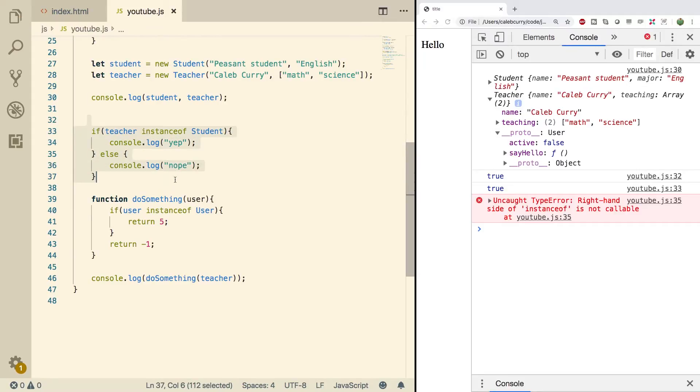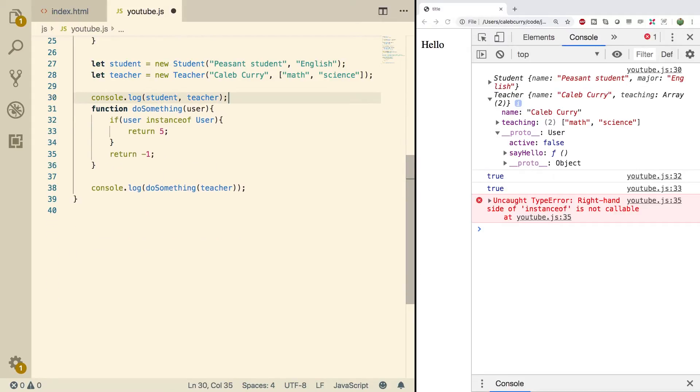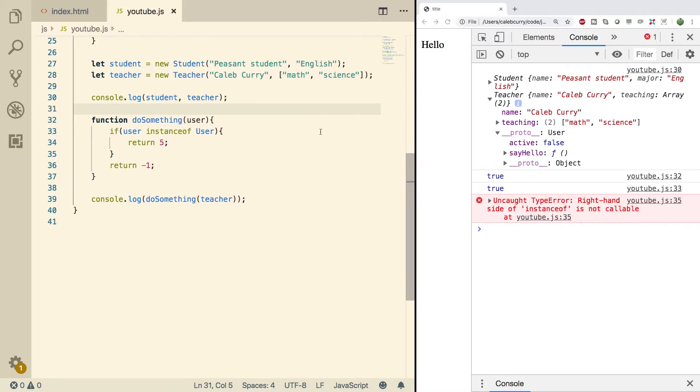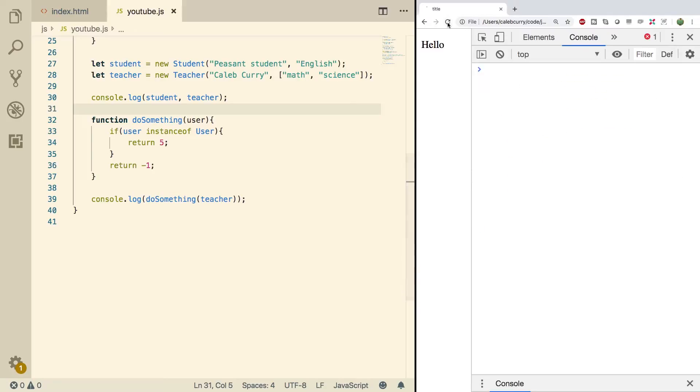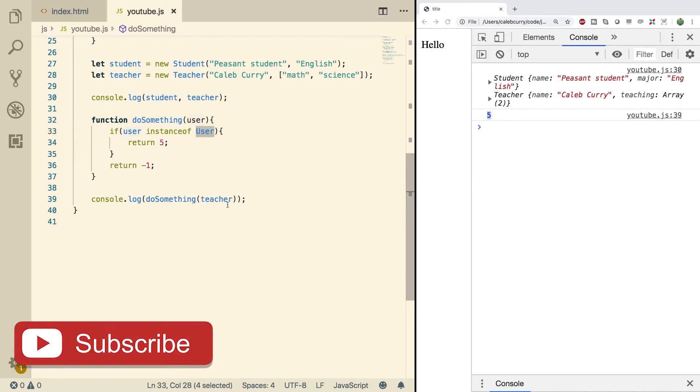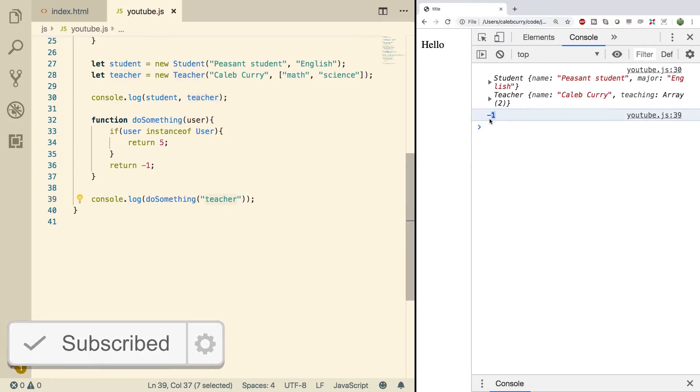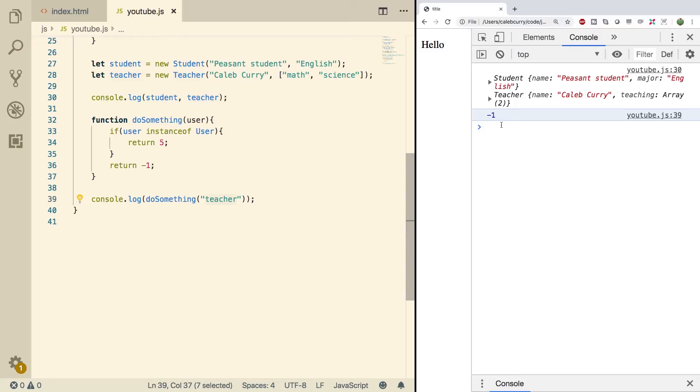When we do a refresh, we get five, so it's a valid user. But if we pass something in here that's not, such as a string, do a refresh and we get negative one. So that's how we can create a function to work with the parent objects and we can be sure that it doesn't try to execute the code if the type is incorrect.